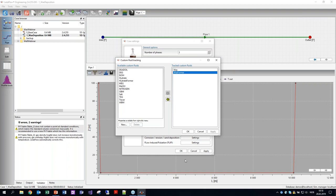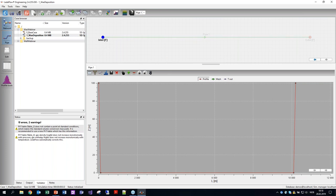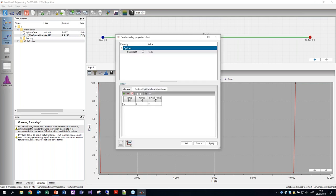We've turned on the wax deposition model. You can also see that it automatically turned on the custom fluid tracking to track the wax particles and also the wax former — those are the molecules in the oil phase that form the wax. These are added automatically in LedaFlow. At the inlet boundary, the wax former fraction is grayed out — it's not necessary to specify how much wax former is coming in. LedaFlow automatically determines that based on the precipitation curve and puts in the wax former at the inlet, so we don't need to do anything with the boundary conditions.